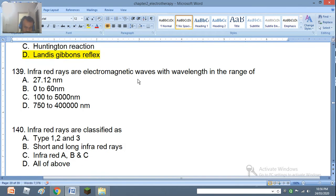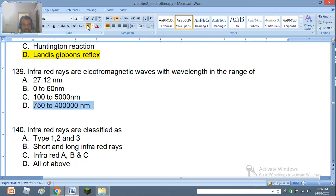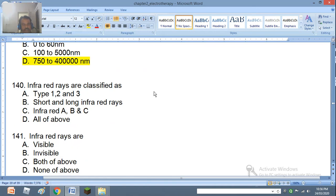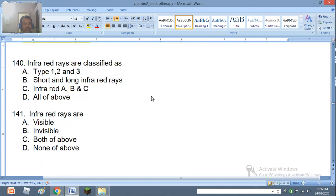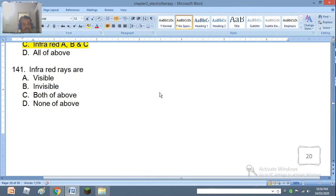Question 139: Infrared rays are electromagnetic waves with wavelength in the range of 27.12 nm, 0 to 60 nm, 100 to 5000 nm, or 750 to 400,000 nm. The right answer is D — 750 to 400,000 nm. Question 140: Infrared rays are classified as type 1, 2, 3; short and long infrared rays; infrared A, B, C; or all of the above. The right answer is C — infrared A, B, C. Question 141: Infrared rays are visible, invisible, both, or none. The right answer is both of the above.